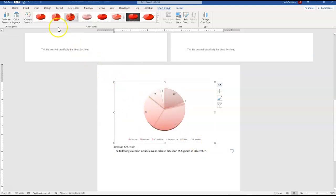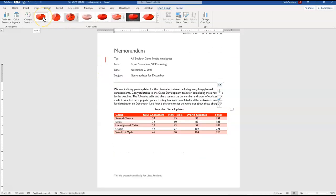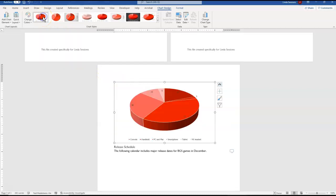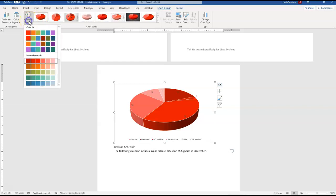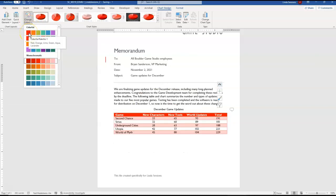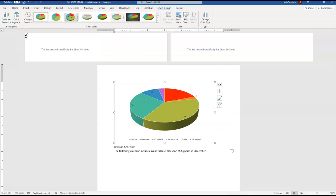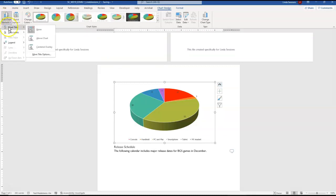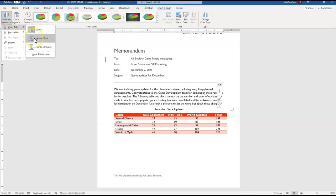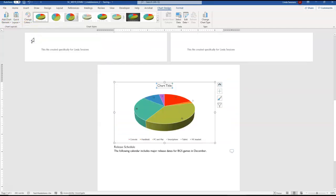We also want to add the style one. So right up here we have style one and then we want to change the colors. So over here change colors and we want to change the colors to the colorful palette one. We want to add a chart title now. So here is add chart element. We have our chart title area. We want it above the chart and we want it to say developers per platform.